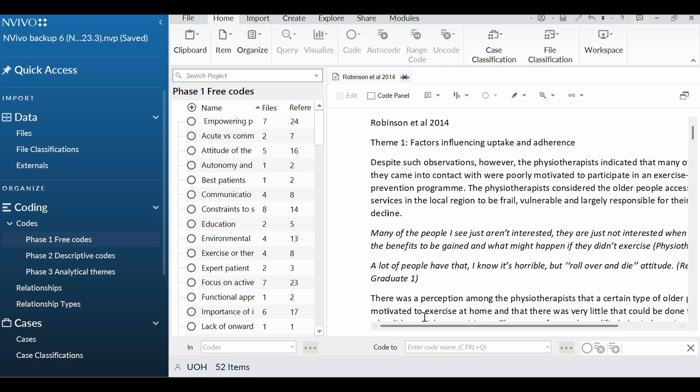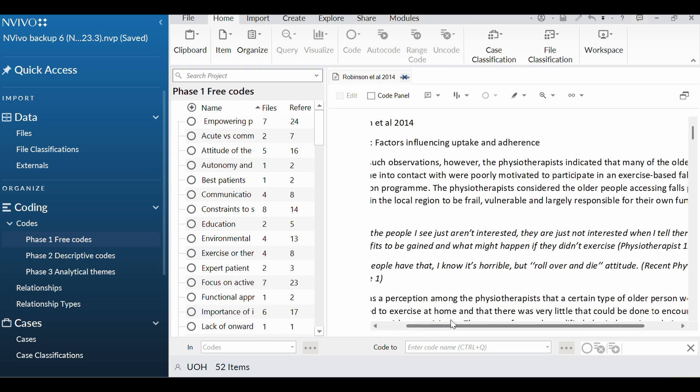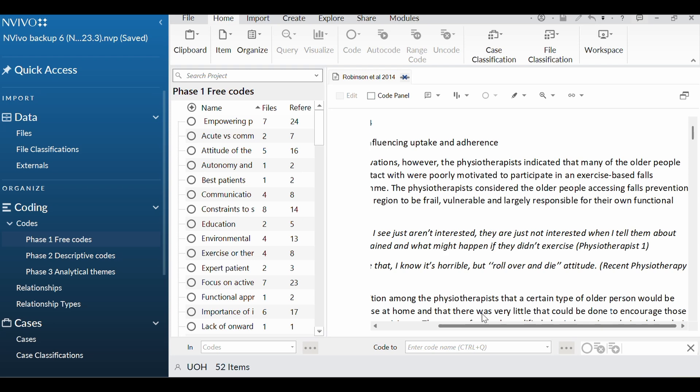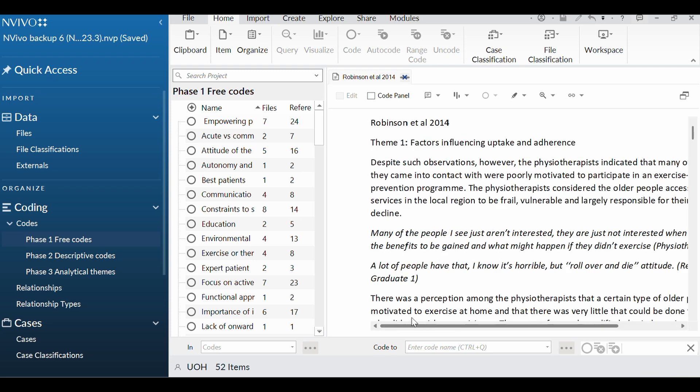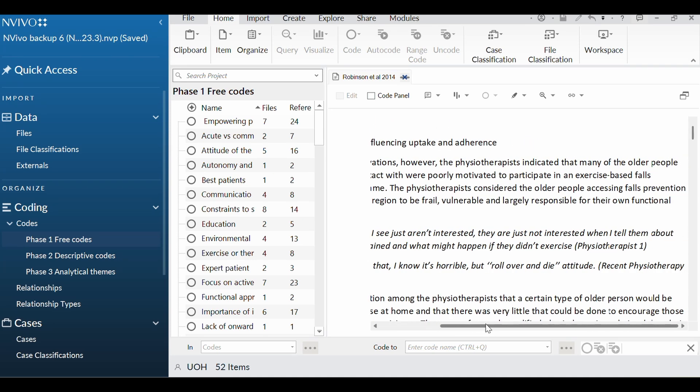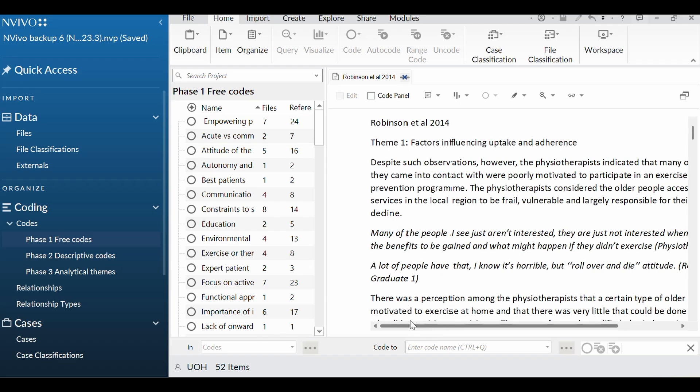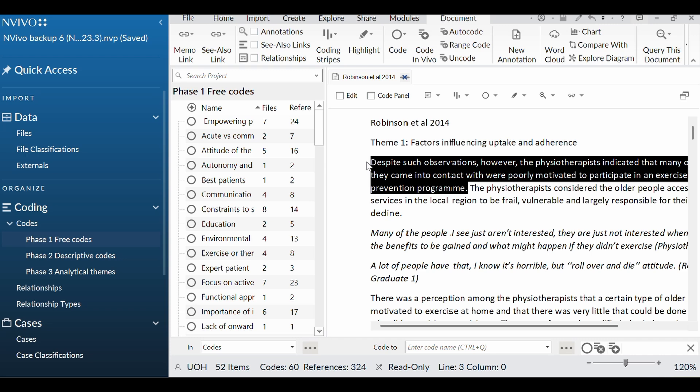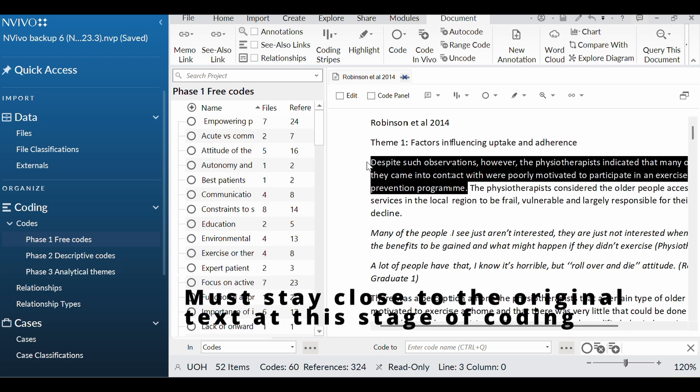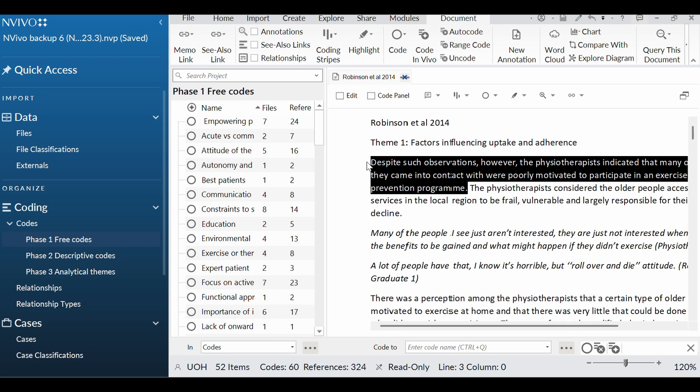So despite such observations, physios indicated that many of the older people they came into contact with were poorly motivated to participate in an exercise-based falls prevention program. So you're going to go line by line with your coding here. You don't want to go paragraph by paragraph, but sometimes your line by line actually ends up being sentence by sentence, and that's okay. The key here is to not just skip ahead. Because sometimes there can be a couple of codes in each sentence. So I'm reading that, and I'm thinking, how am I going to summarize what the authors are saying with that? But also I want to stay really close to what the authors are saying. So older people poorly motivated is probably a nice, succinct way.